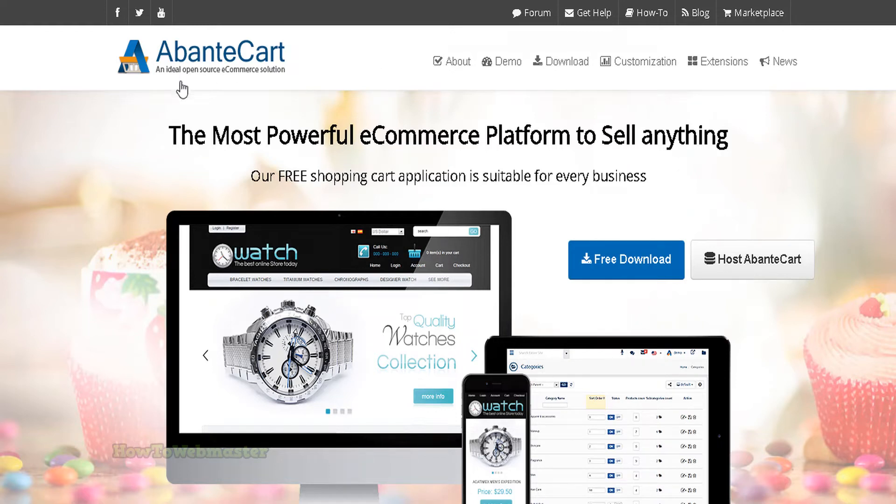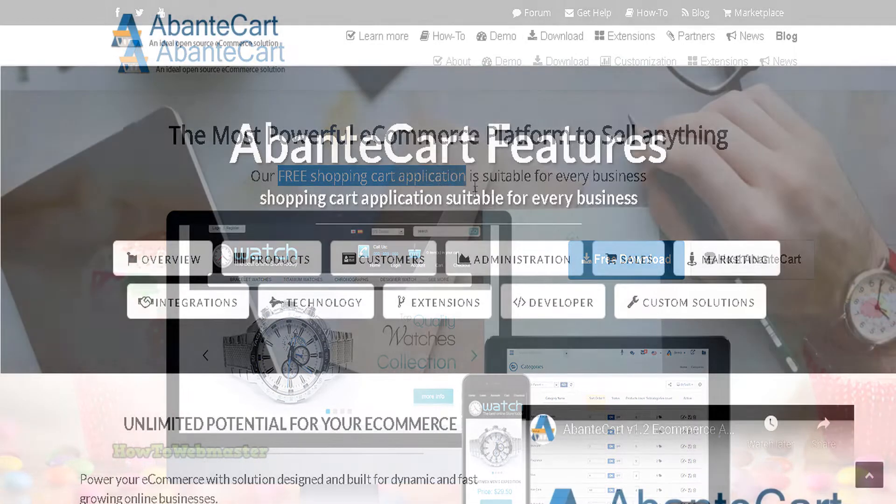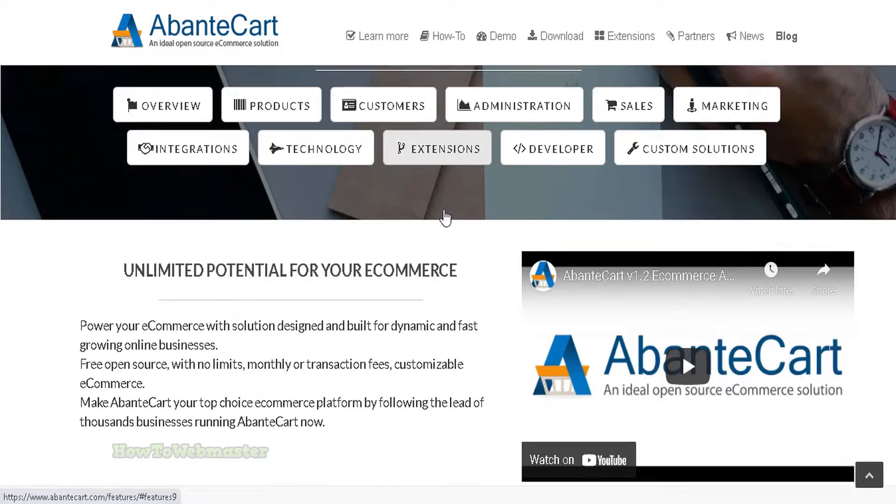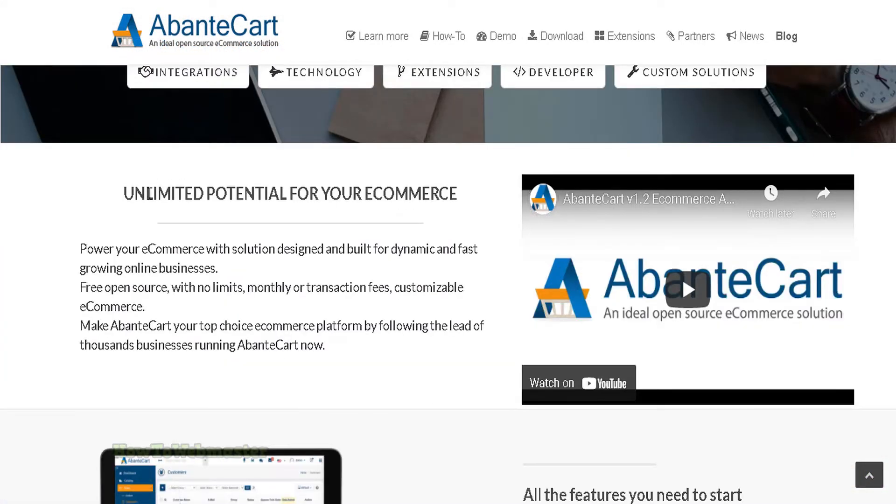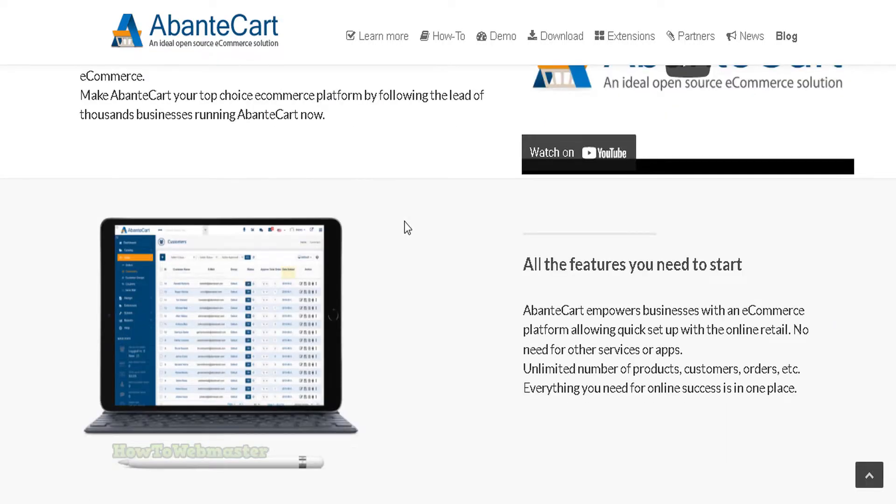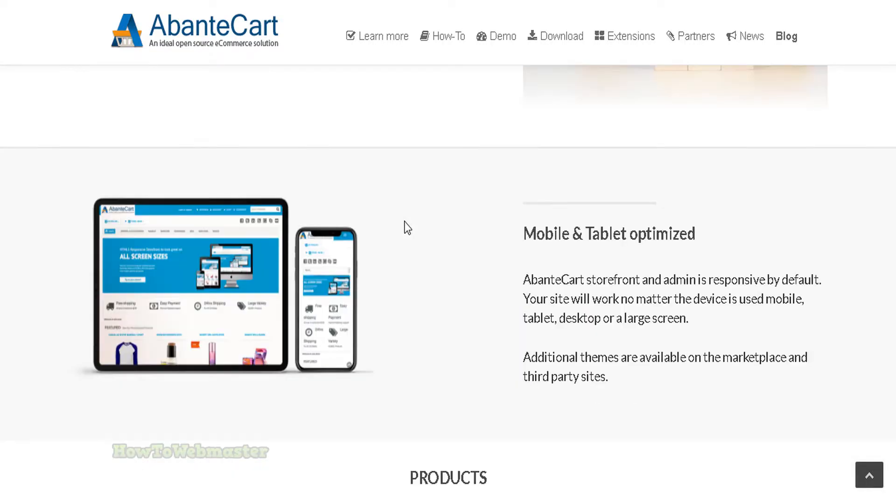AbanteCart is a free open source e-commerce software that you can use to create an online store. It offers a wide range of features including a comprehensive product catalog management system, the ability to manage and process orders.